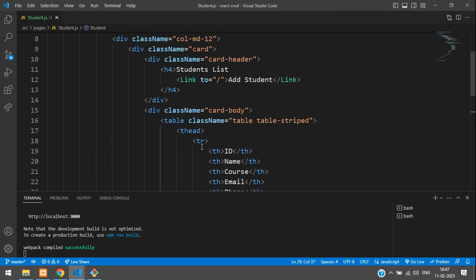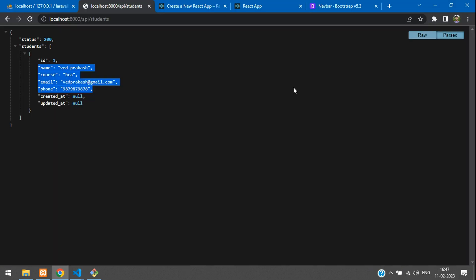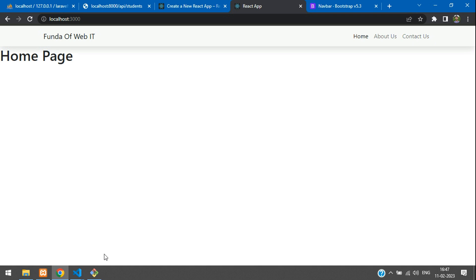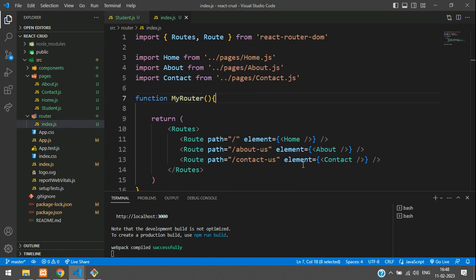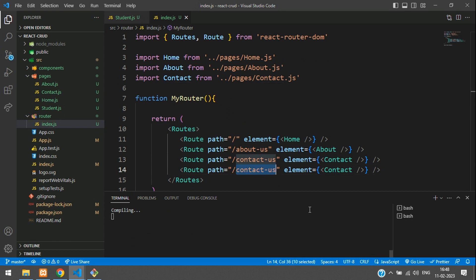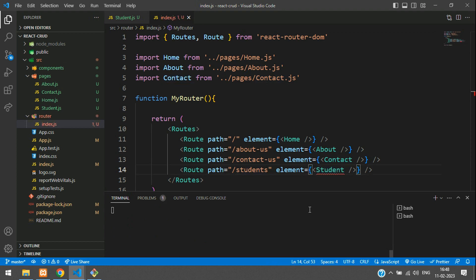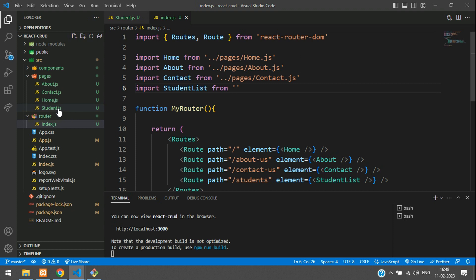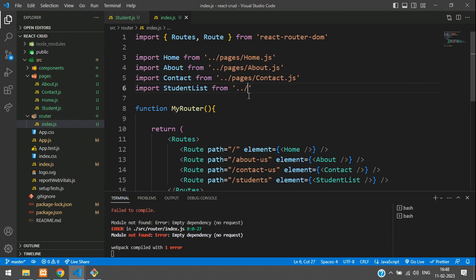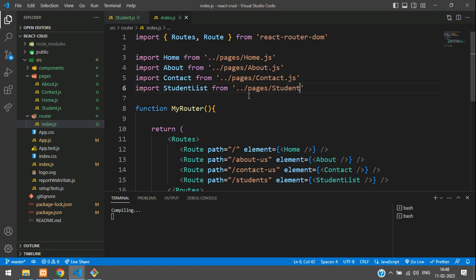Before checking the output, let's go back to the React app. We have not created the route yet. Let's go to the router index.js file and add one route named students. Create the component StudentList, copy this, and import StudentList from the path — we have already created that student.js. Go one step back, move inside the pages, and go for the file student.js.